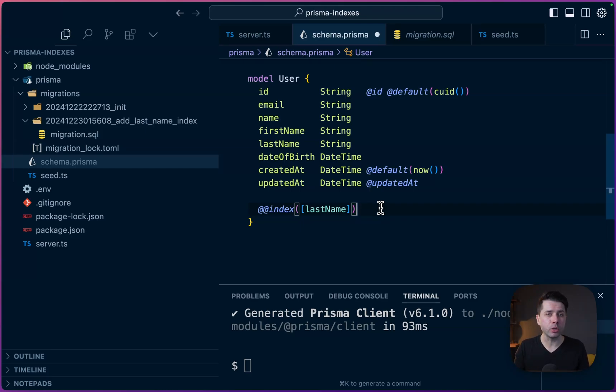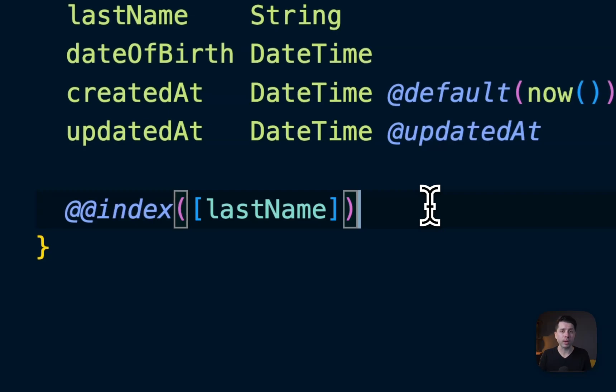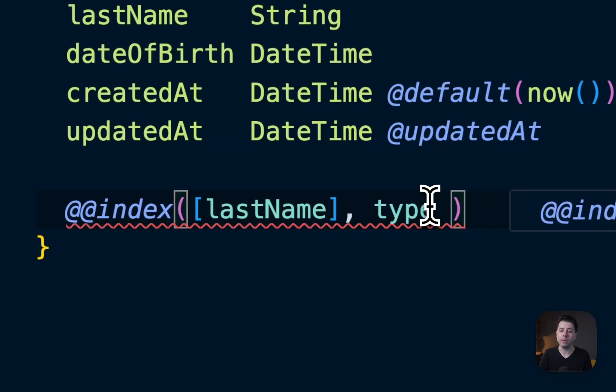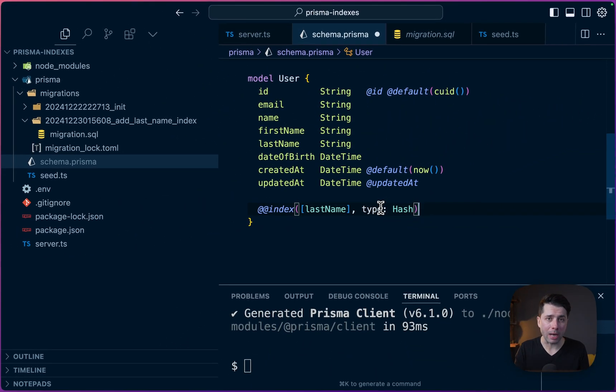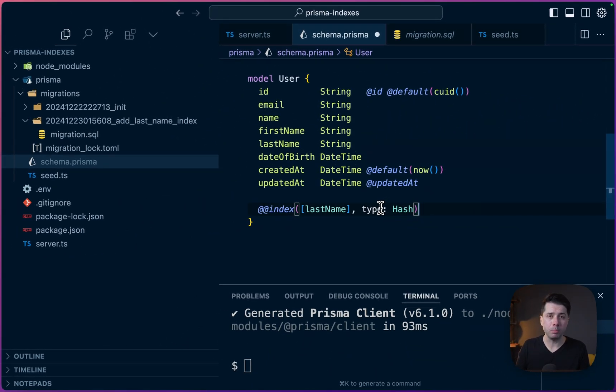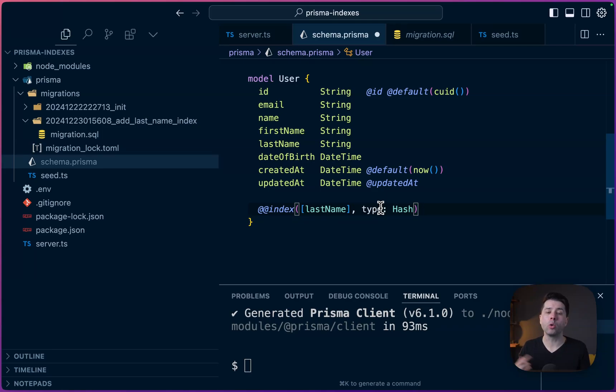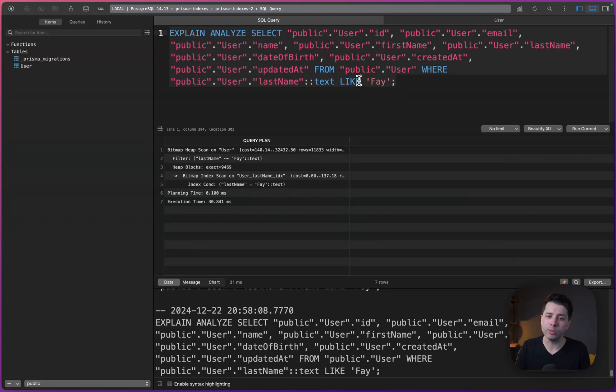One thing that we can do with Postgres specifically here is we can specify the type to be used for the index. So the default algorithm in Postgres is btree. But what we can do here on last name is we can give it a type and we can say let's use, for example, the hash type. Now hash can be a faster algorithm than btree, so faster lookups, but it only works for specific cases. And primarily, it's going to work well if you are looking something up based on equality. So you're using the equal sign, for example. What we're doing here in this query is we're using like and that's not going to be a good operator to work with hash.